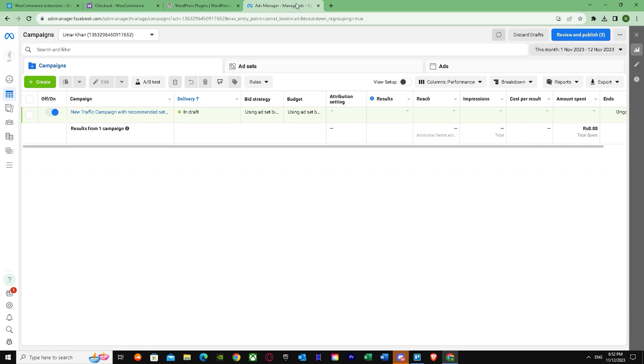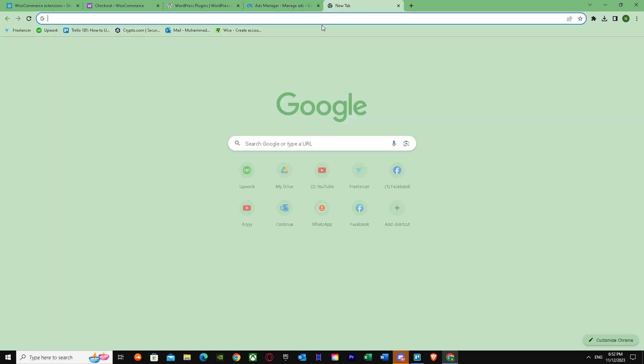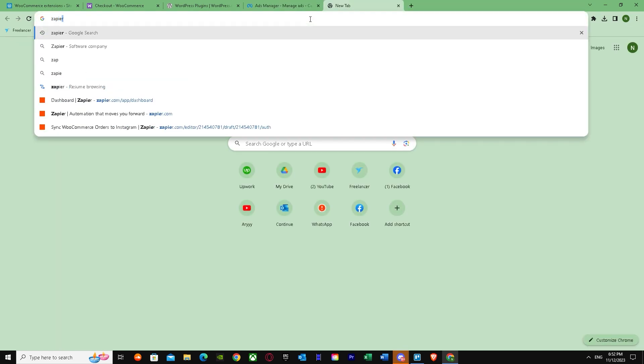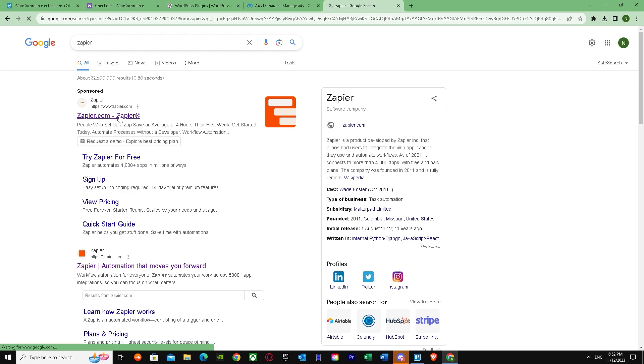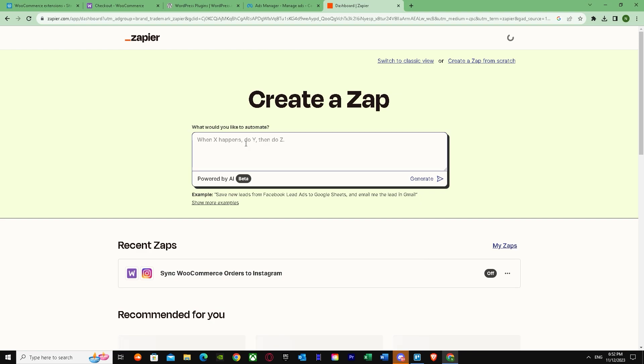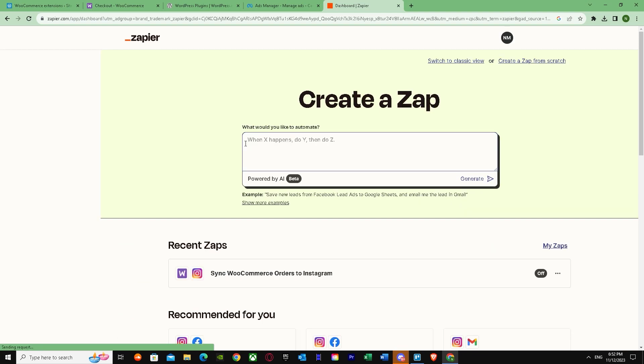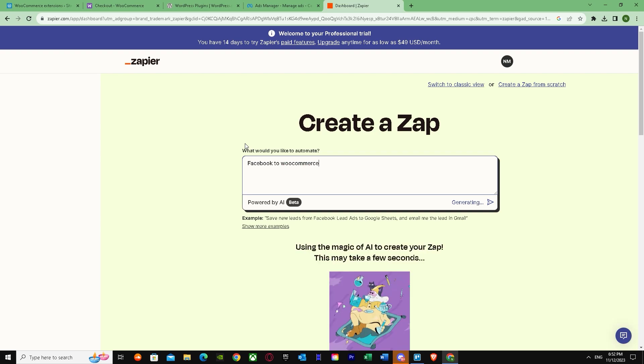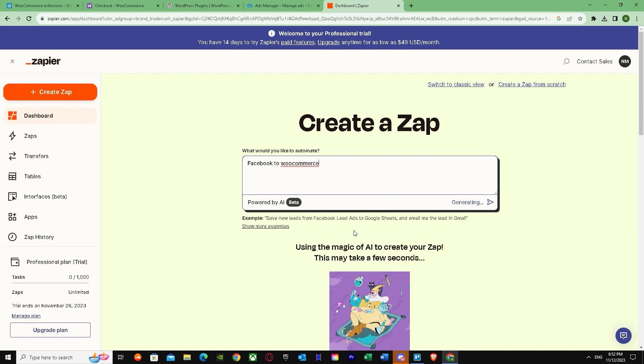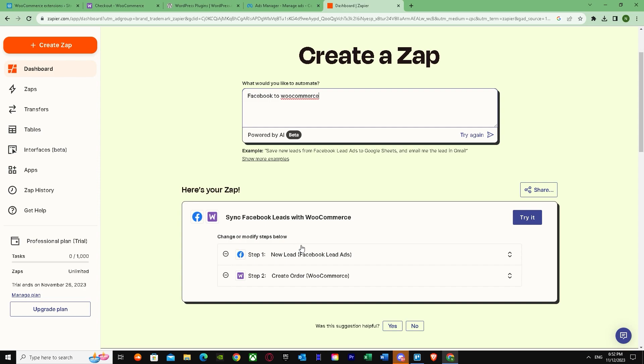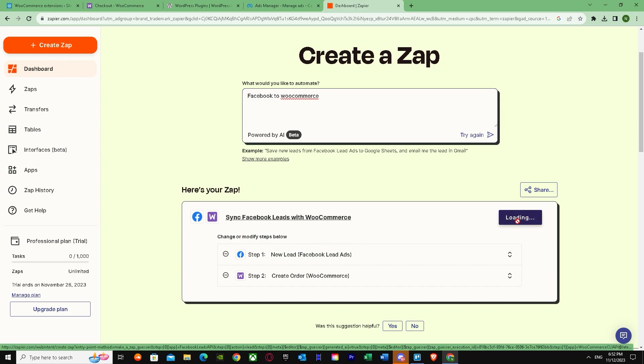So the second method is very easy. You just have to go to Zapier. Go over there to Zapier. Create Facebook to WooCommerce. It's generating. And there we have it. We're just going to press 'Try It.'